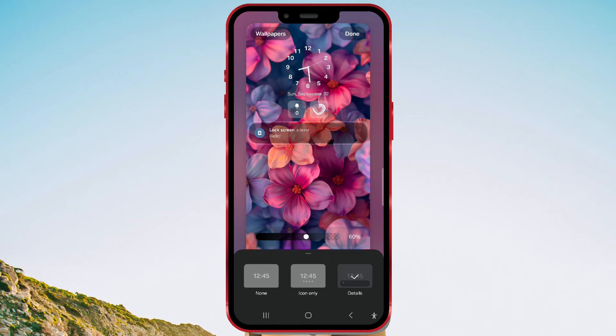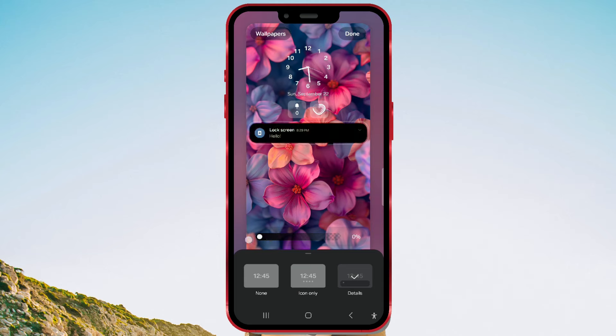Additionally, you can adjust the background opacity of notifications, depending on how noticeable you want them to be. Adjust the transparency level with the slider according to your preference.